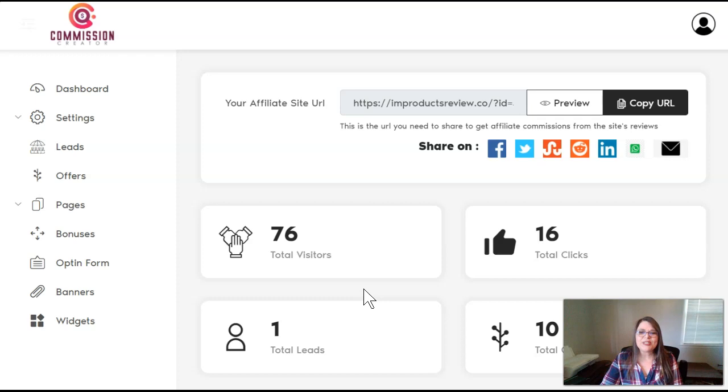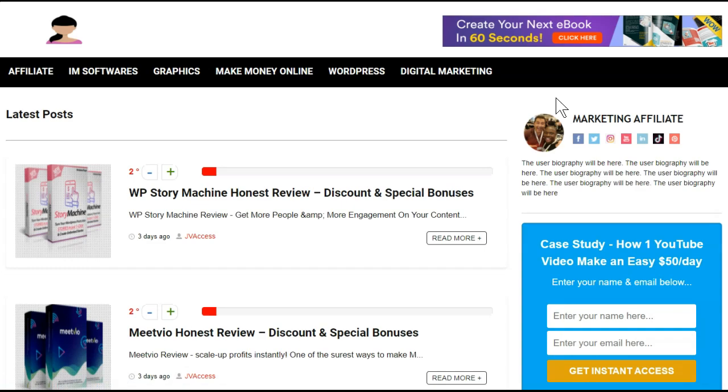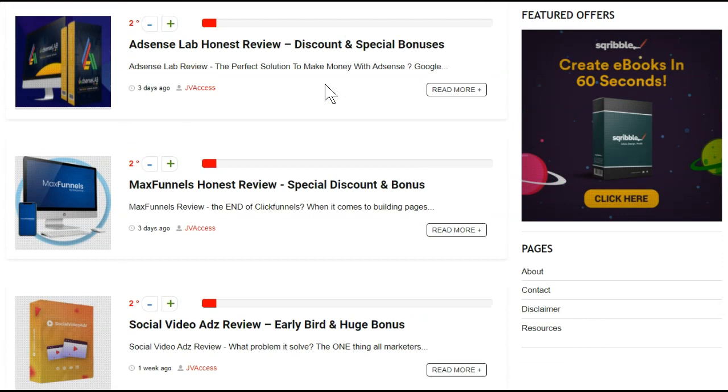First, let's talk about Commission Creators. In here, starting from the top, you can put your affiliate site URL in. They do give you this affiliate URL. It says, this is the URL you need to share to get affiliate commissions from the site's reviews. If you preview that, this is actually going to be the website. I've already changed a few things, so I'm going to take a look at this and then we'll go back into the creator and show you how it works.